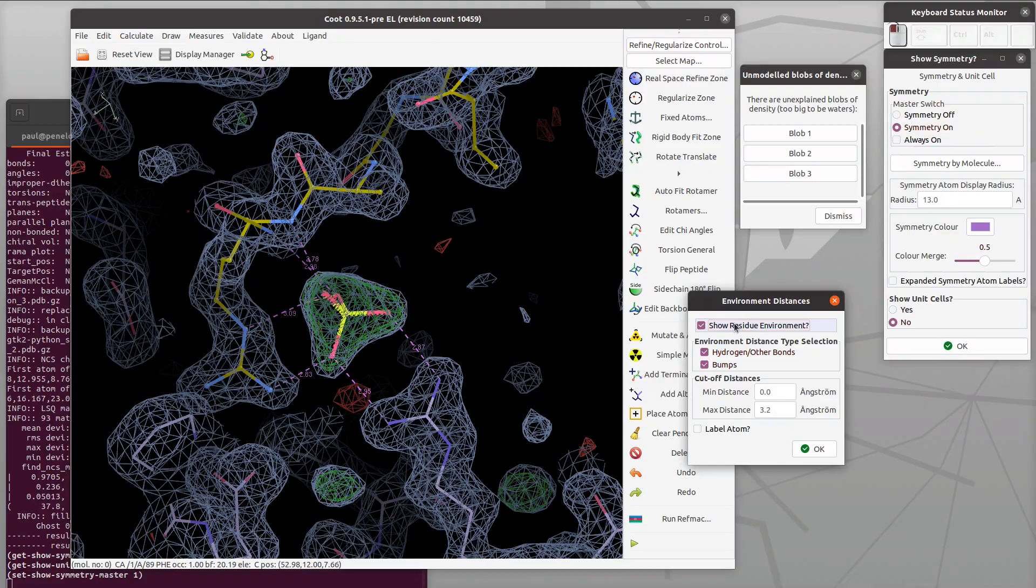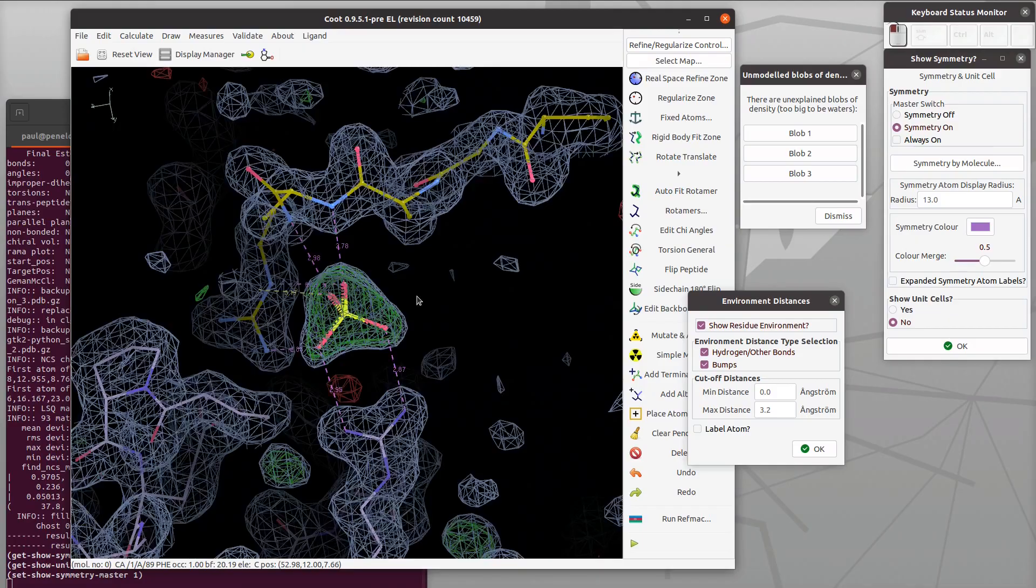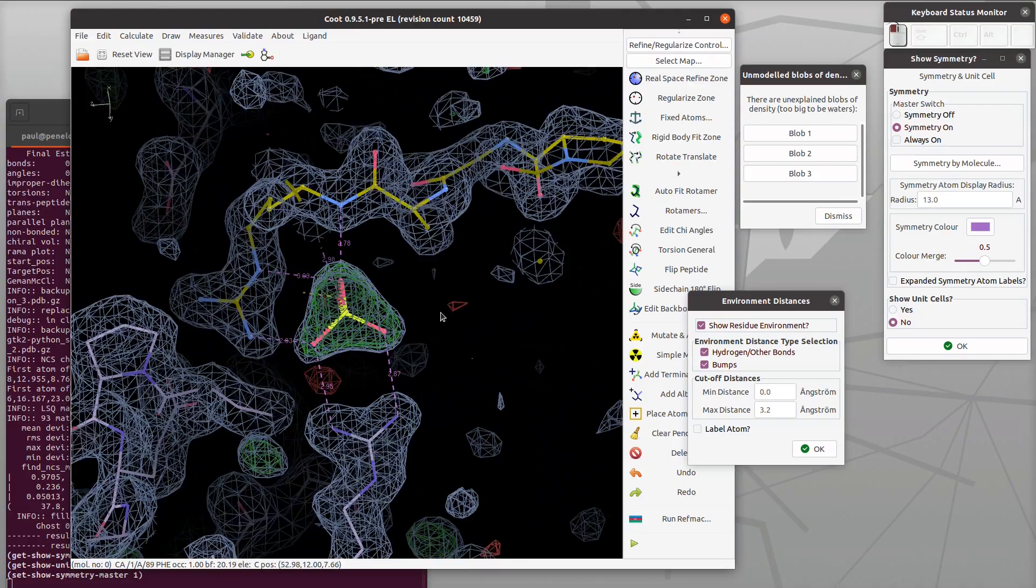There we go, slightly pink atoms. Then I can show environment distances and I can see the distances to the environment atoms. You can see that the sulfate and arginine are formally charged, so you've got some charged salt bridge interactions going on there, bidentate and lovely.